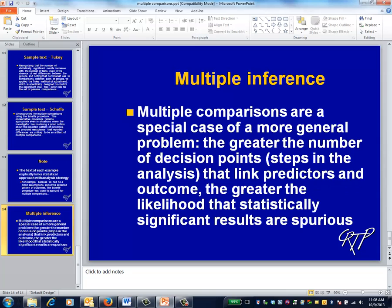It turns out that multiple comparisons are just one component of a much larger set of analytical issues, namely those of multiple inference. The risk is that by explicitly dealing with multiple comparisons, you'll incorrectly assume that you've taken care of the larger set of problems induced by multiple inference. We'll talk about multiple inference later.